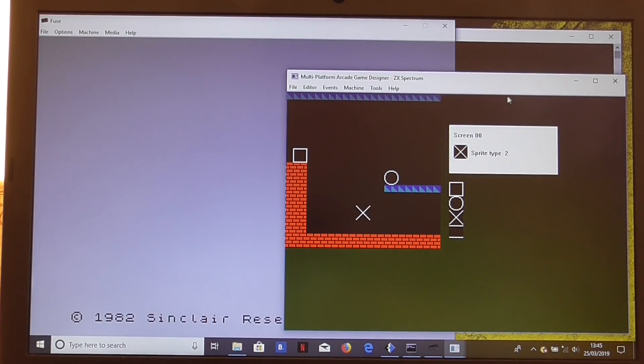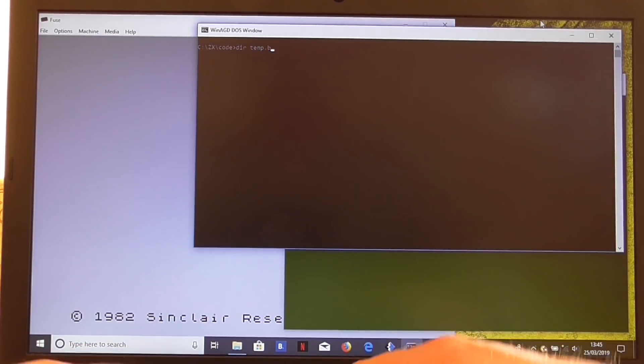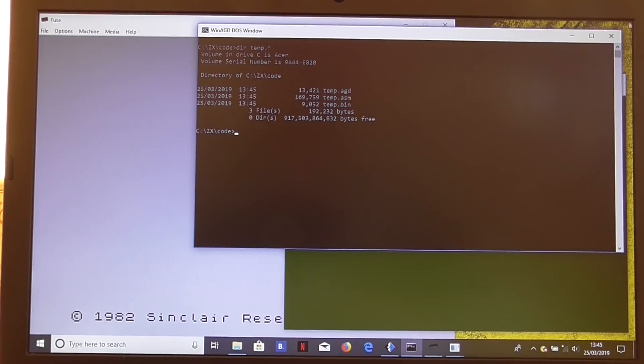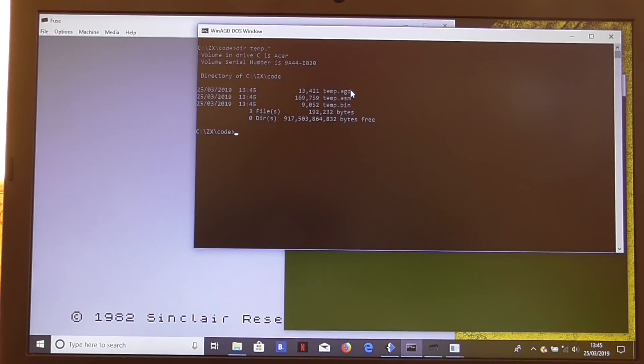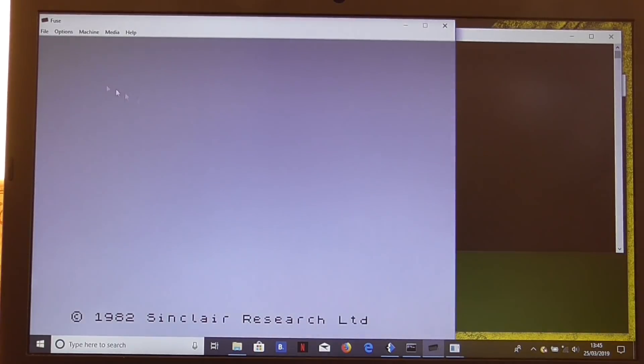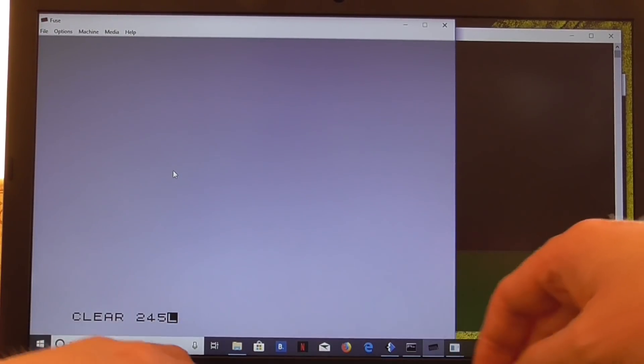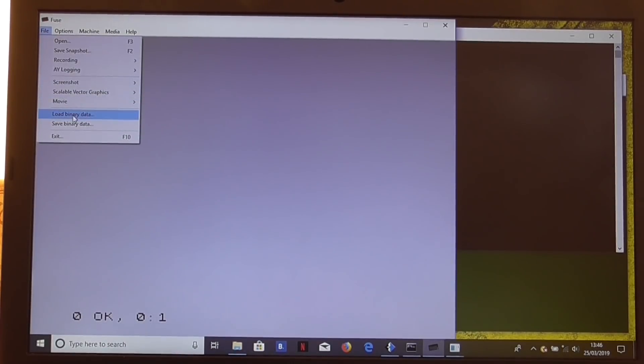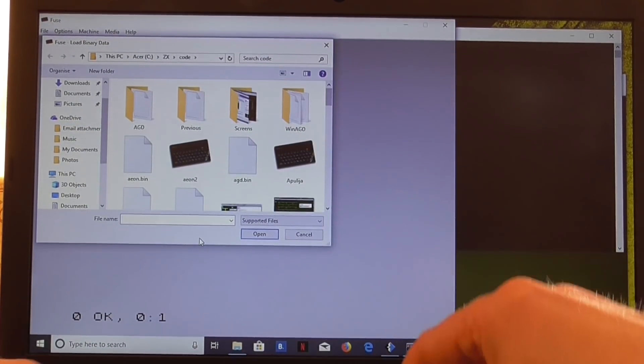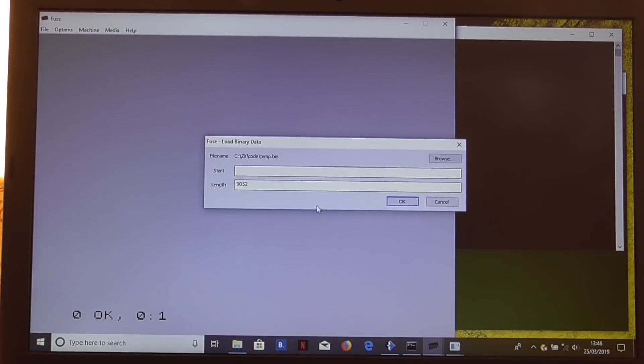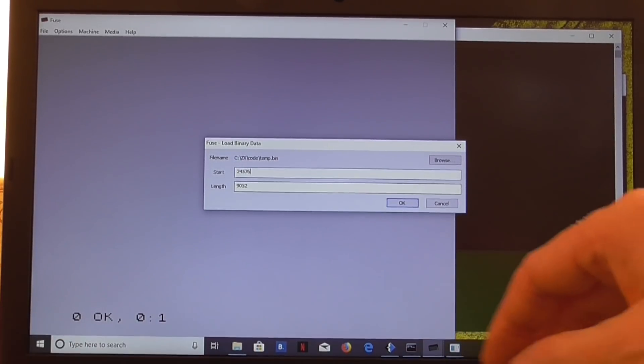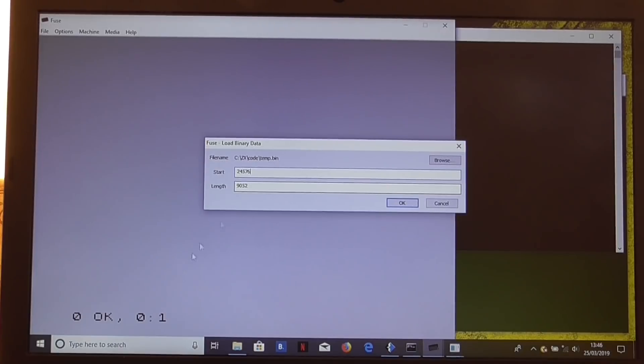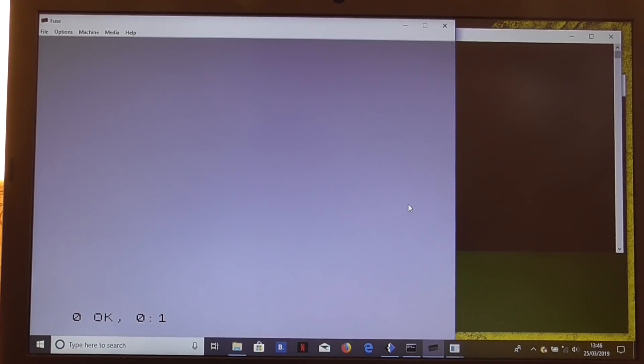I've got mine set up to automatically build a binary as well. There you can see we've created the temp.agd. We've got the temp.asm which has been compiled by the compiler from the agd. And then the assembler, I'm using SJASM plus, has created a temp.bin for us in ZX code. So all I have to do now is go to the emulator. This is fuse I'm using here. Load binary data. I need to load temp.bin. It starts at address 24576. That's the usual starting address for a Spectrum game by the way. You can change that in the source if you want.